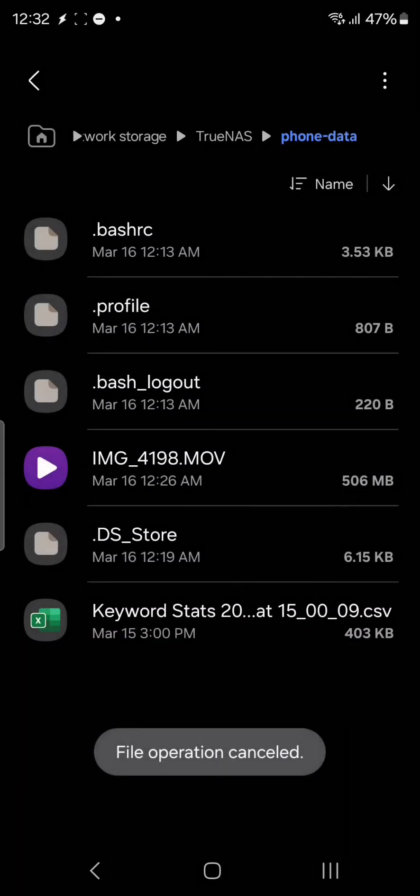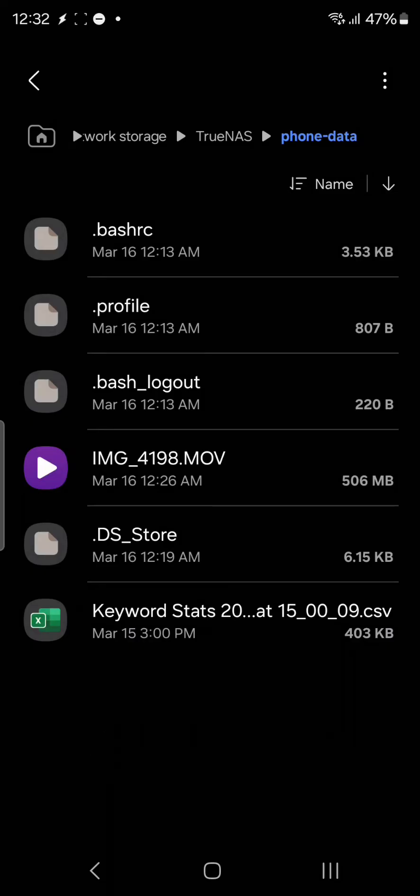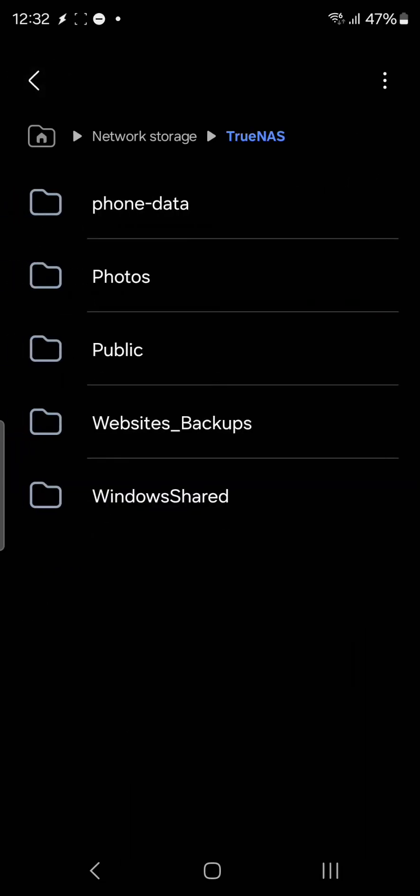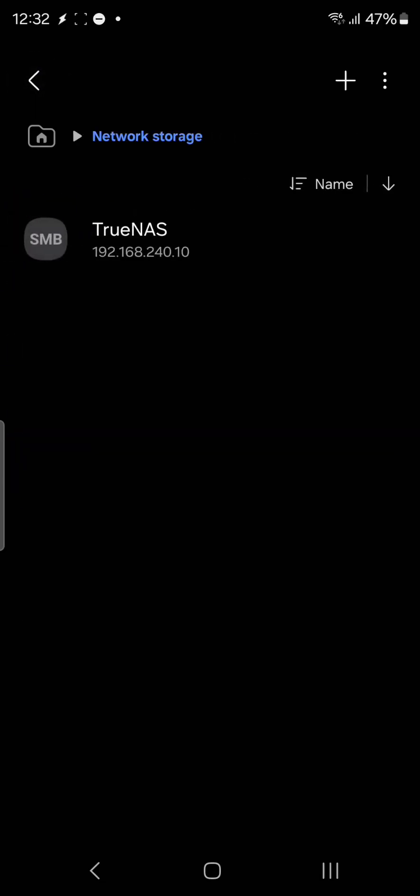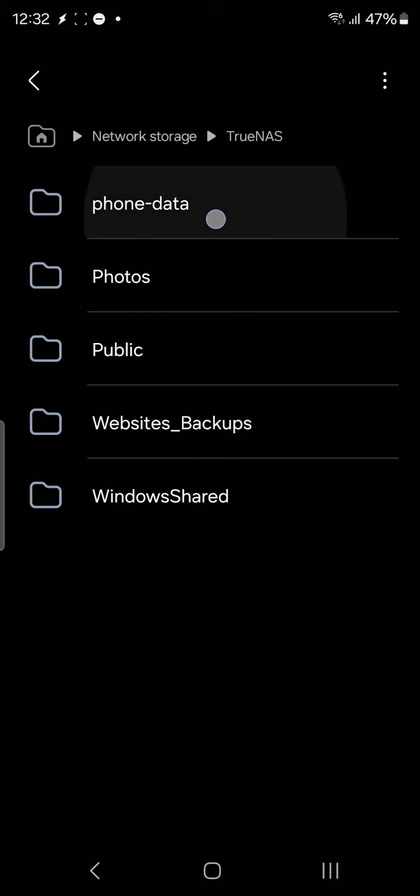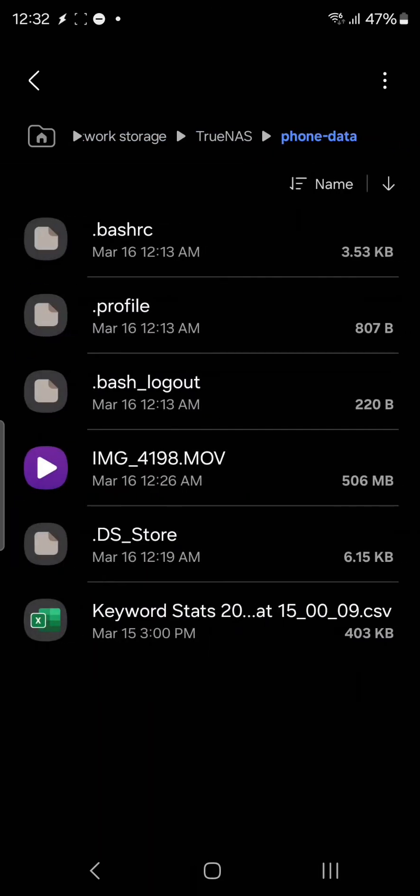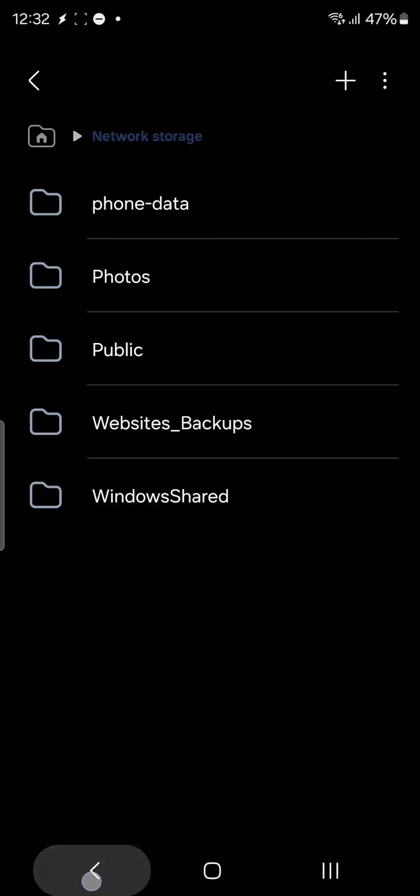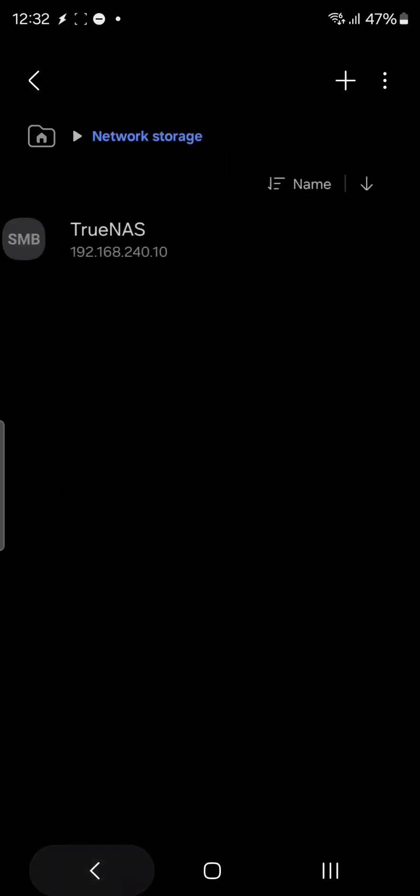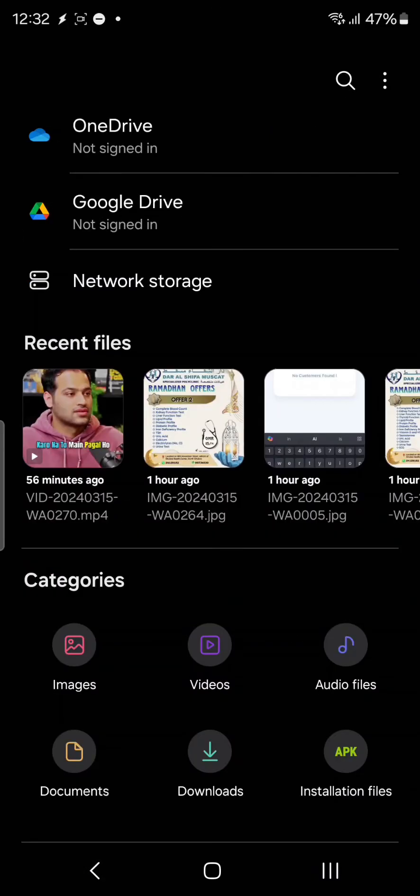This way you can have the storage devices here. If I go back to network storage, network storage is showing me the TrueNAS. Inside TrueNAS I have my phone data here. Now I can simply copy and paste the data from my phone to TrueNAS directly whenever I want.